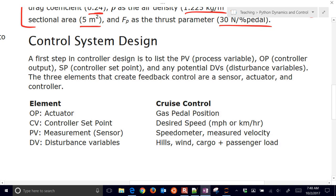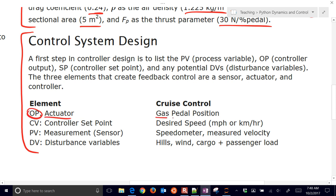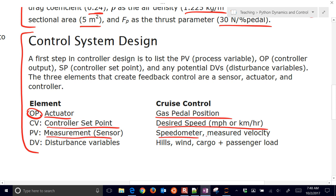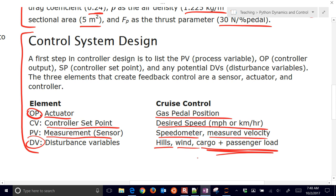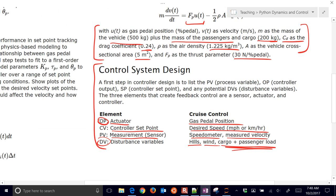We want to design this controller. Our actuator output is going to be the gas pedal position. We'll have a controller set point — that's our desired speed in meters per second — and we have a measurement from the speedometer, the measured velocity. We also have a disturbance variable such as hills, wind, and load. We can simulate performance with a lot of passengers versus very few passengers to see the difference.